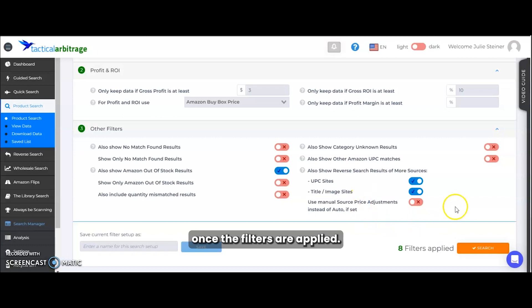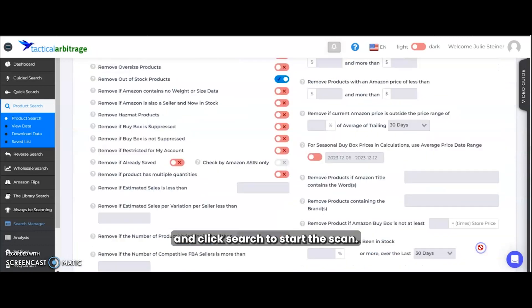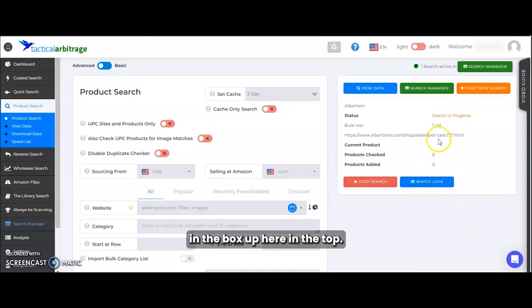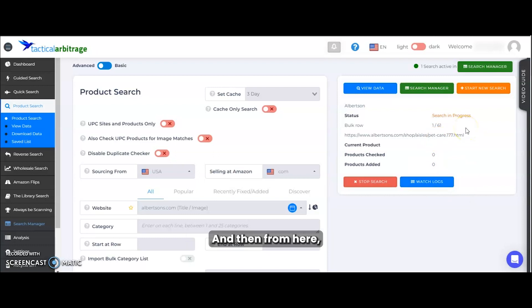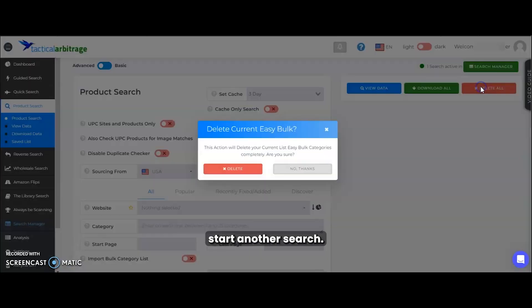Once the filters are applied, we're going to go ahead down here and click search to start the scan. Once started, you can see how the scan is tracking in the box up here in the top. And then from here, we want to start another search, we're going to click start another search.